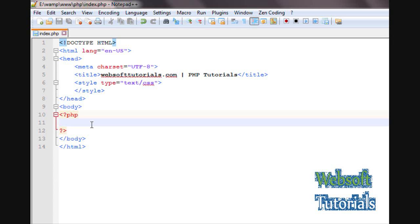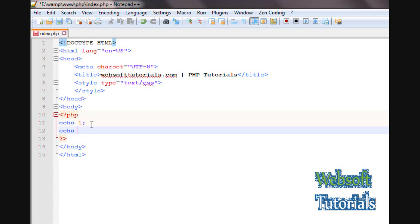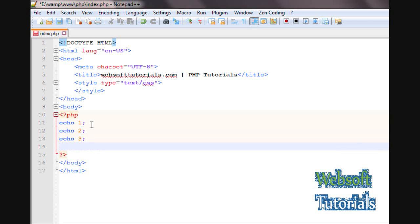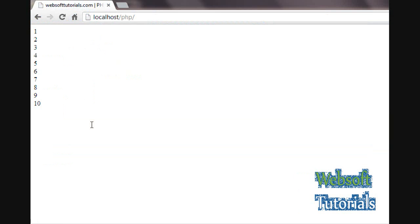Suppose you want to print numbers from 1 to 10. What would you do? You would write something like: echo 1, echo 2, echo 3, echo 4, and so on up to 10.